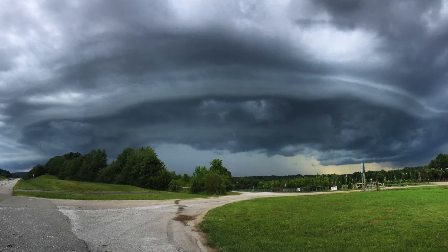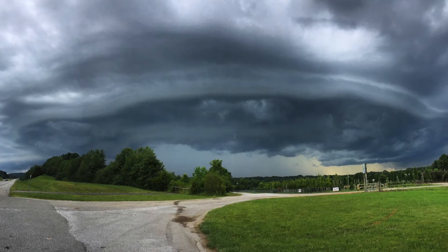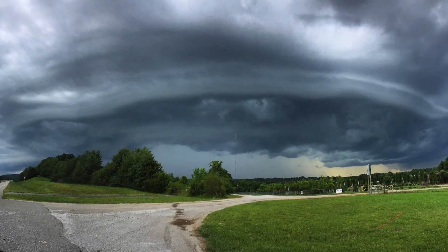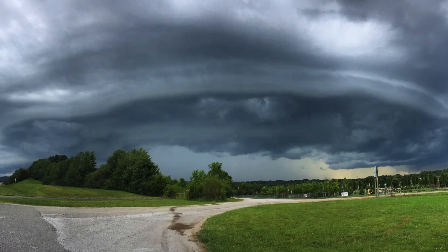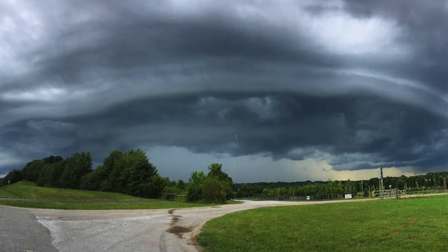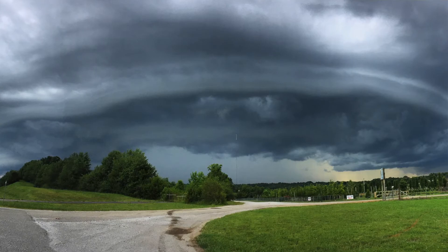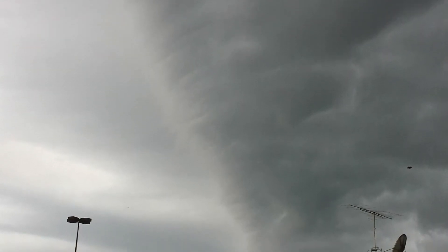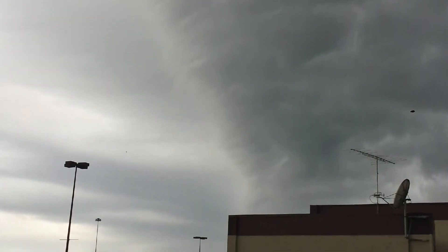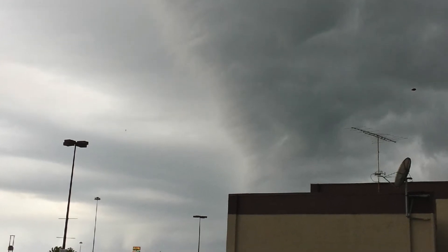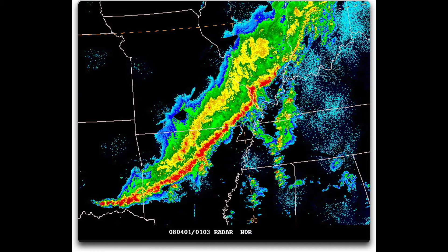The shelf cloud is the meeting point between the thunderstorm's updraft and its downdraft. This cloud is literally the interface where the storm is sucking in warm air, which is being used to fill the storm, and the cool downdraft associated with rain. Keep an eye out for when a TV meteorologist mentions a gust front, as that is the perfect condition for a shelf cloud.